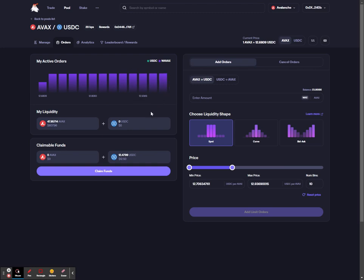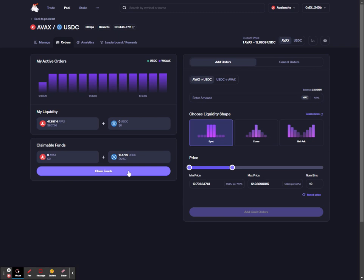It'll hold that liquidity waiting for you to claim it. You can see in the bottom left claimable funds section, your USDC will be held here waiting for you to claim it, and you can claim your USDC at any time.